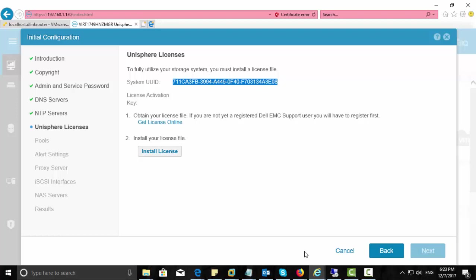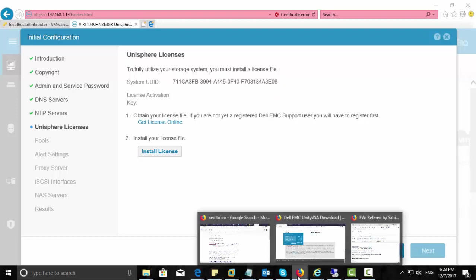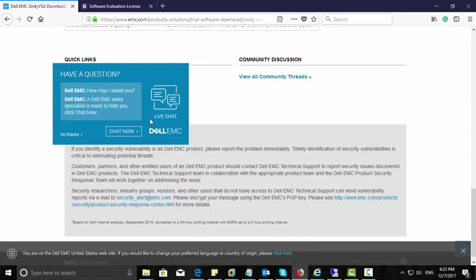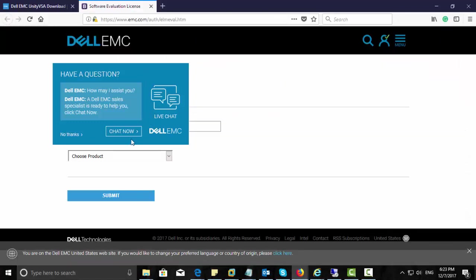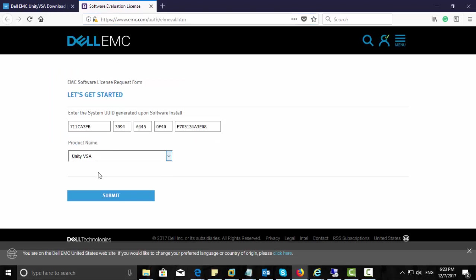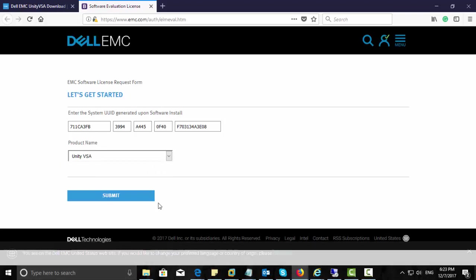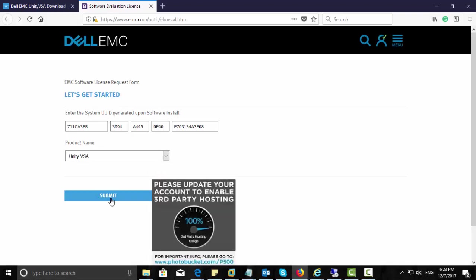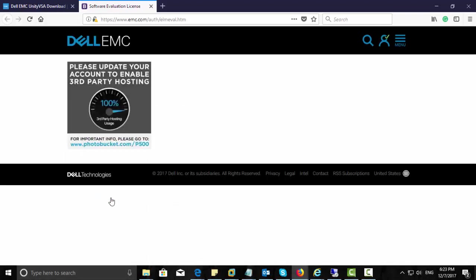And from EMC, you will get a license file and that you need to install it here. So click on the UUID, copy it. Then go to Software Evaluation License link. I just need to paste this UUID in this column and choose a product, then click submit. It will take a small like 30 seconds or something to give you this license file.